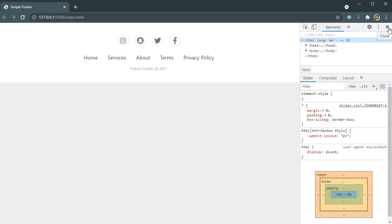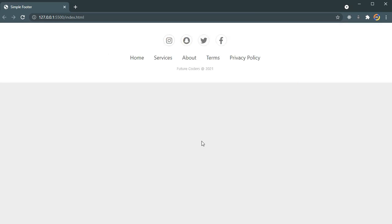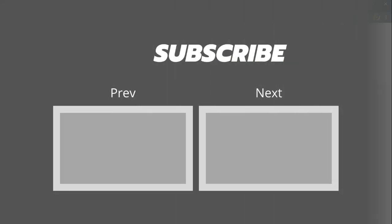I hope you guys enjoyed and learned something from this video. Make sure you subscribe to our channel and don't forget to leave a like on this video. I will see you in the next one.